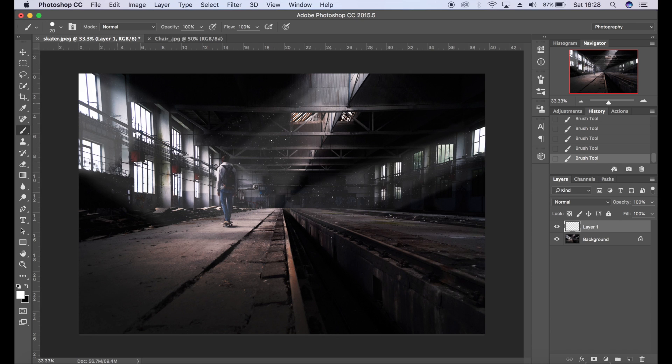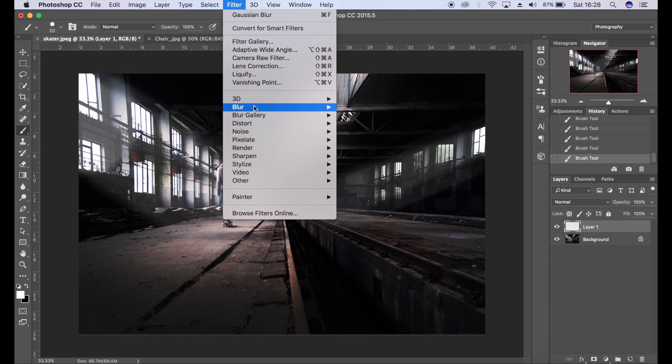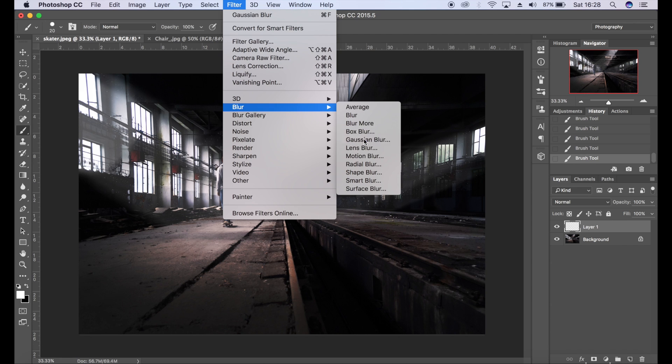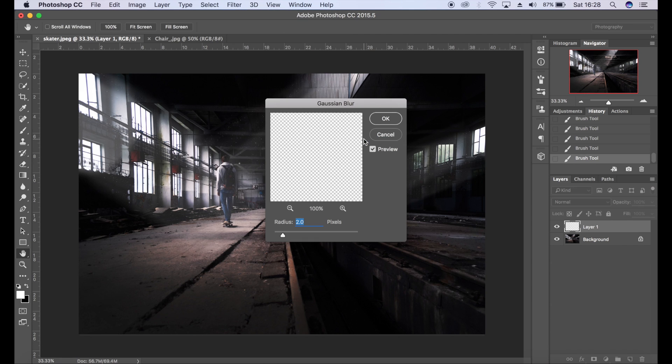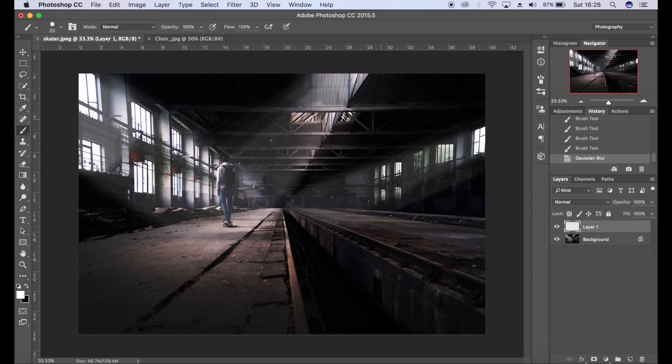Once you're happy with the particles in those sections within the light, we're going to go to Filter, Blur, Gaussian Blur. I'm going to go for one or two pixels. Click OK.